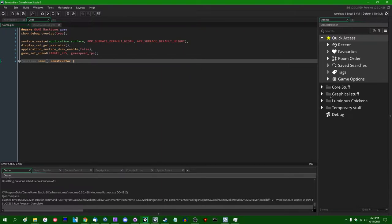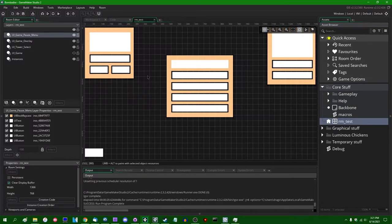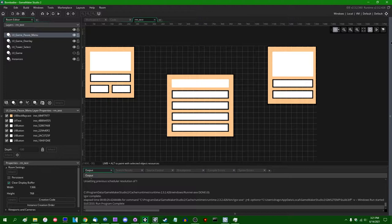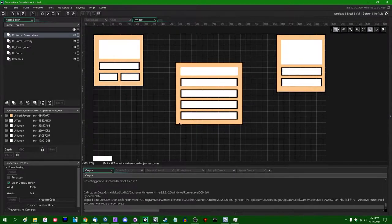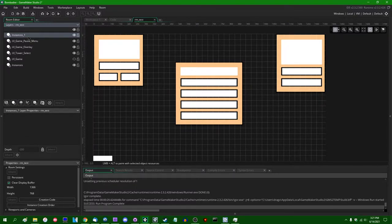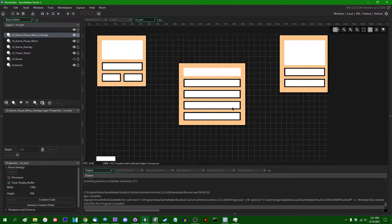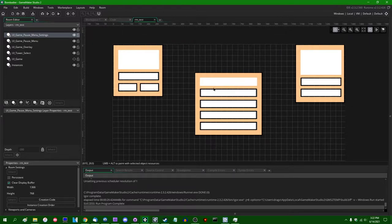Let's see some more menu stuff. I'm going to go into the room and start defining some new layers. I'm going to lay out a settings menu for screen size, fullscreen versus window mode, and all that. I may implement the actual functionality in a separate video because setting the screen size and resolution can be a little involved. I'll create a new object layer called 'ui game pause menu settings'.